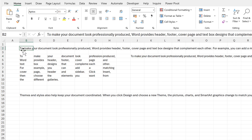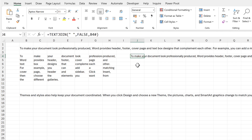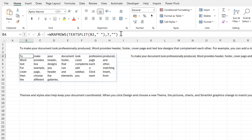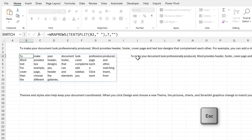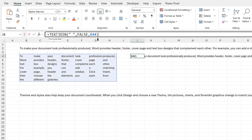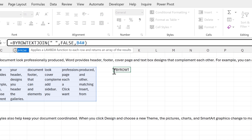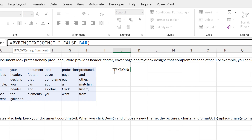What I actually want is for the TEXTJOIN formula to be applied to each row individually rather than to the whole array at once. In order to do that, I'm going to copy this formula, then go back and use BYROW. BYROW will do exactly what I want — it will make the TEXTJOIN formula be applied to each row individually rather than to the whole array.